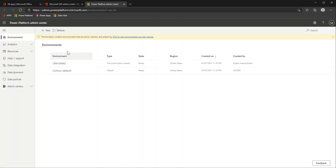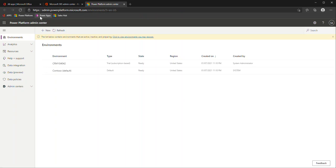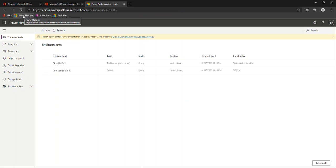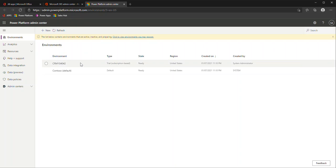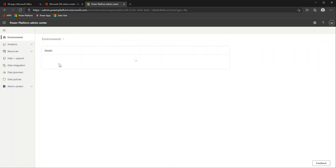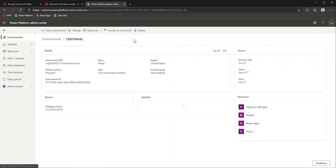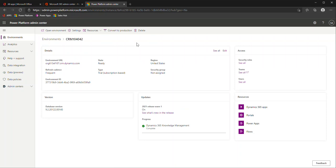You may have noticed already in my bookmarks bar, along with the make.powerapps, I do always go and bookmark the admin.powerplatform. So another URL you might become very familiar with and know by heart. This will list any environments that you have, whether they're sandbox production or, in this case, just a trial demo one.